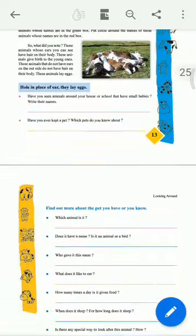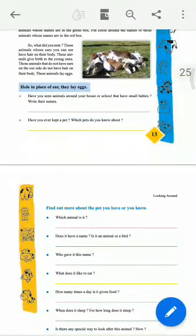Then they have asked one question: Have you seen animals around your house or in school that have small babies? Write their names. There are so many common names. You can write puppies. Have you ever kept a pet? If you have a dog at home, then you can write its name also.